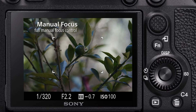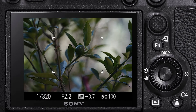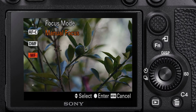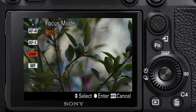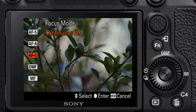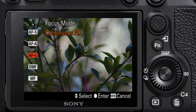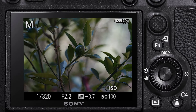Many Sony cameras use the advanced autofocus method of real-time tracking. This allows the camera to quickly and accurately identify human features, providing reliable autofocus for face and eyes. This function is also available for animals. To achieve the best results, set the camera to continuous autofocus.